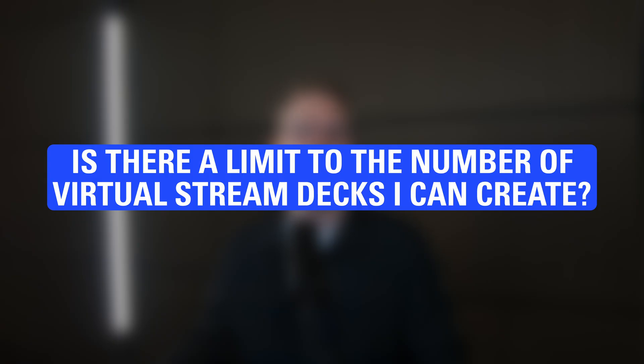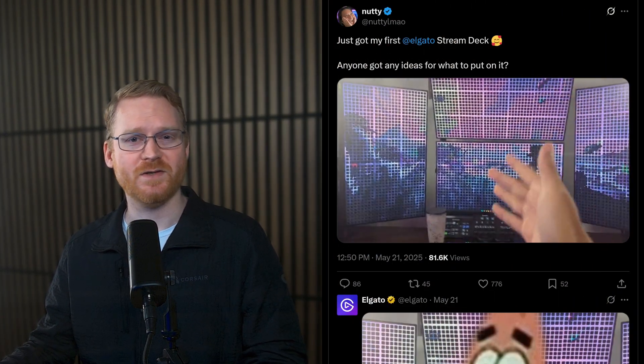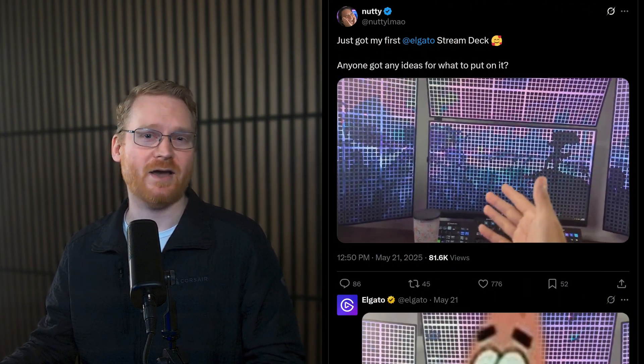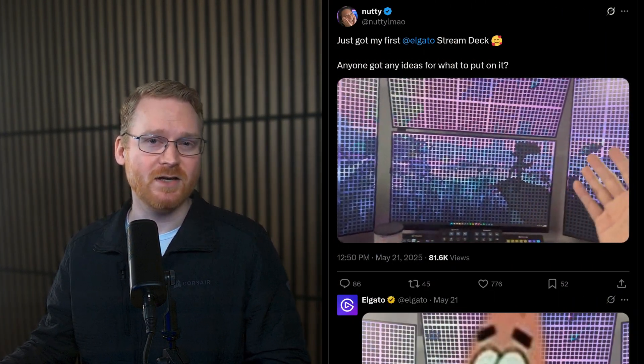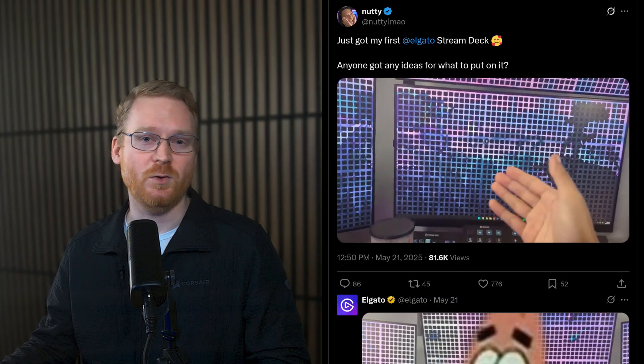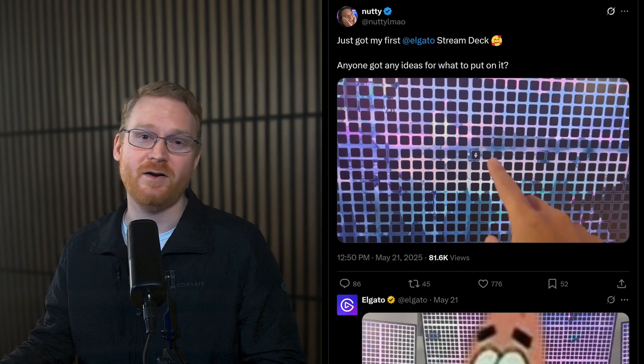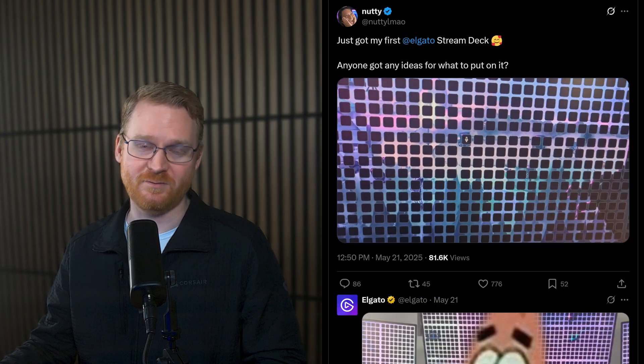Is there a limit to the number of Virtual Stream Decks I can create? There's really no hard limit. I think Nutty's video here showing something like 4000 keys proves that you can create a huge amount. You'll run out of monitor space before keys.